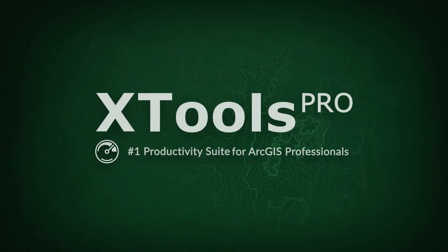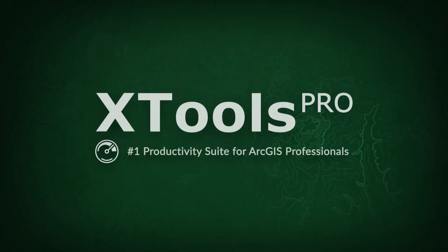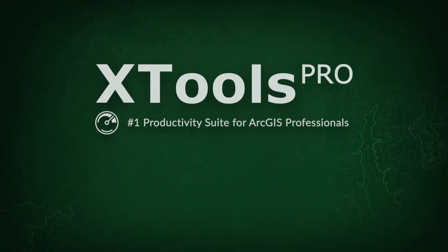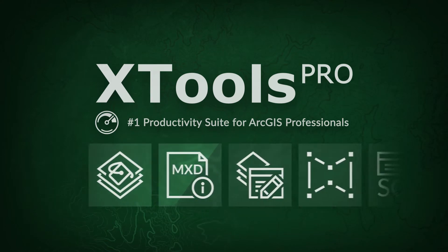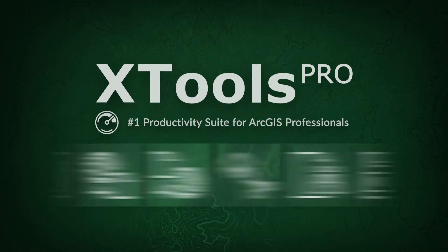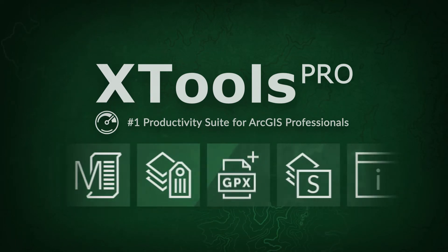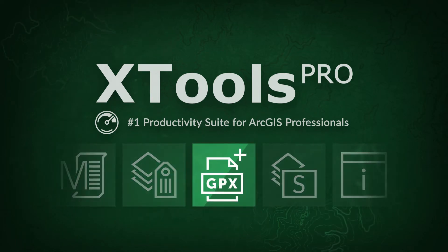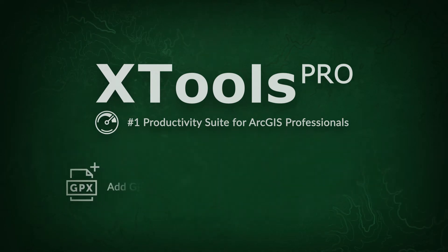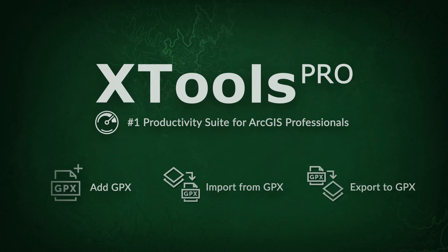XTools Pro is an extension to ArcGIS Desktop. In this video, we will demonstrate how you can work with GPX files in ArcGIS using the XTools Pro Tools.